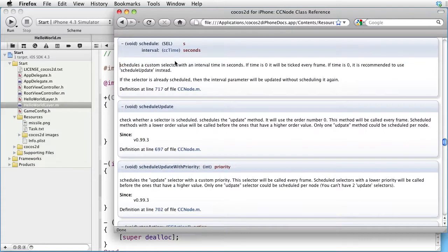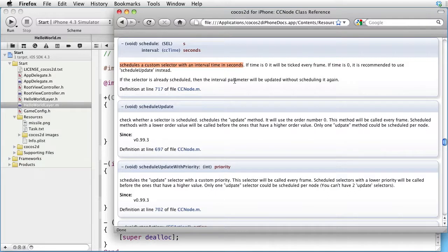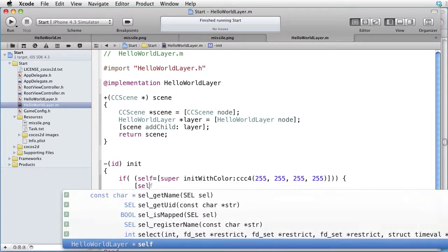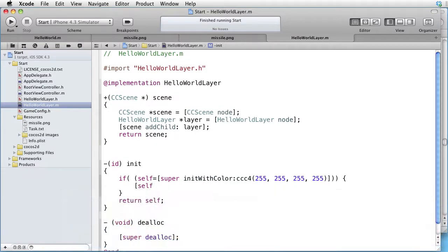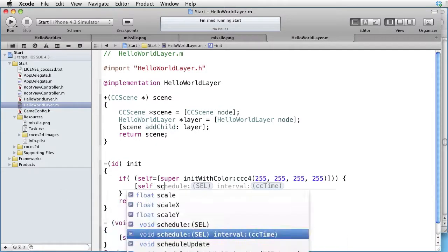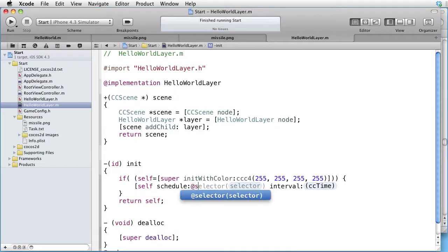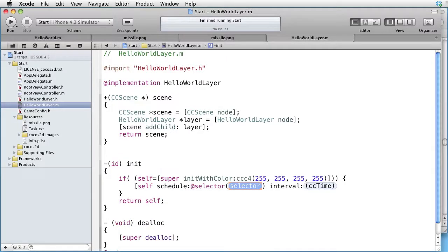Schedules a custom selector with an interval time in seconds. So let's go back and write self schedule with selector. Let's take some selector, call it fire, call it for instance fire.